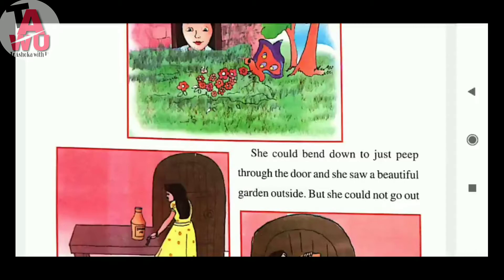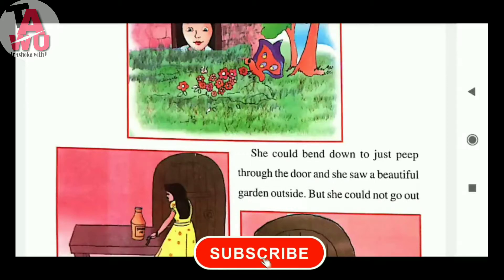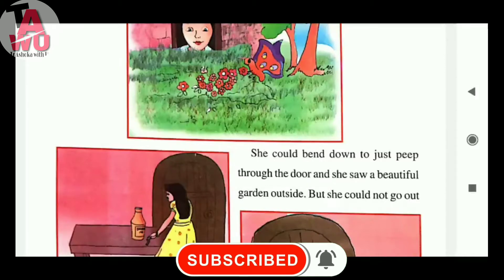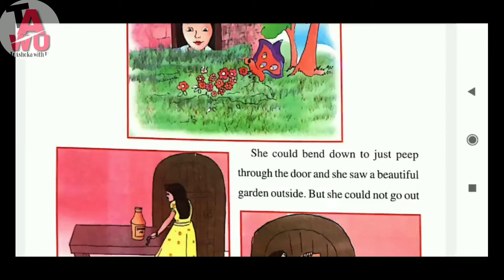She could bend down to just whip through the door, and she saw a beautiful garden outside. She could just whip through the door and saw a beautiful garden there.